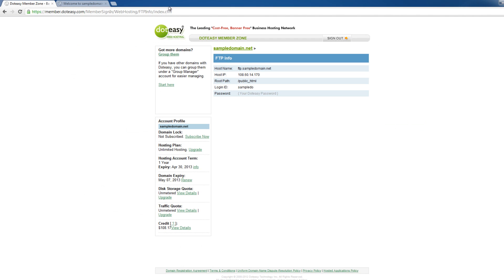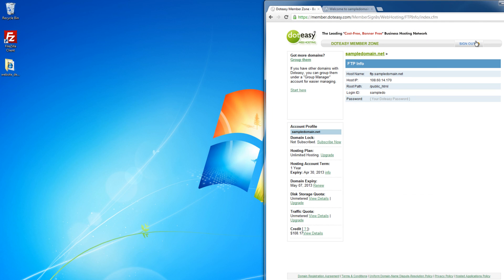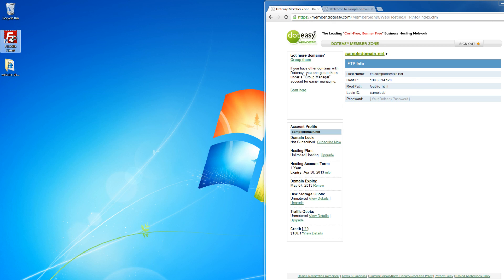We are just going to drag this to the side first. You can use any FTP program of your choice, but today we're going to use FileZilla to upload our files. Let's launch that.